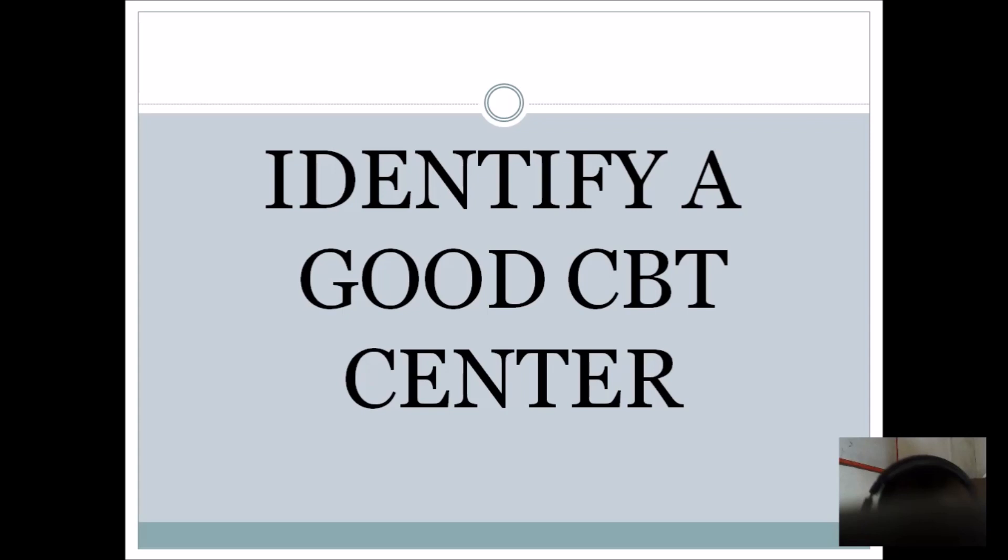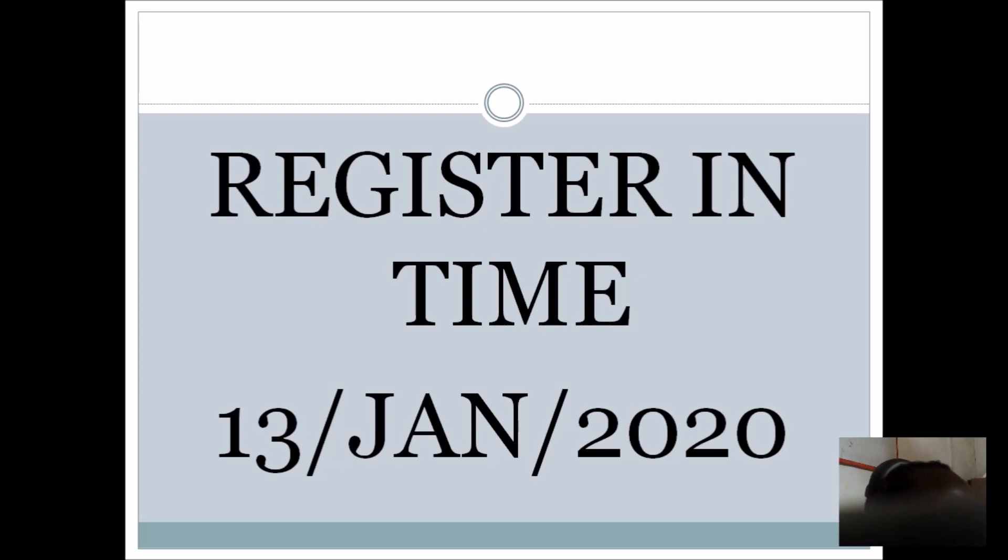Number three thing is make sure you register in time so that if you have issues, you can be able to sort them out. The normal time for commencement of the registration is today being the 13th day of January 2020. So make sure that you do your registration in time and get yourself sorted out so that you don't have issues.